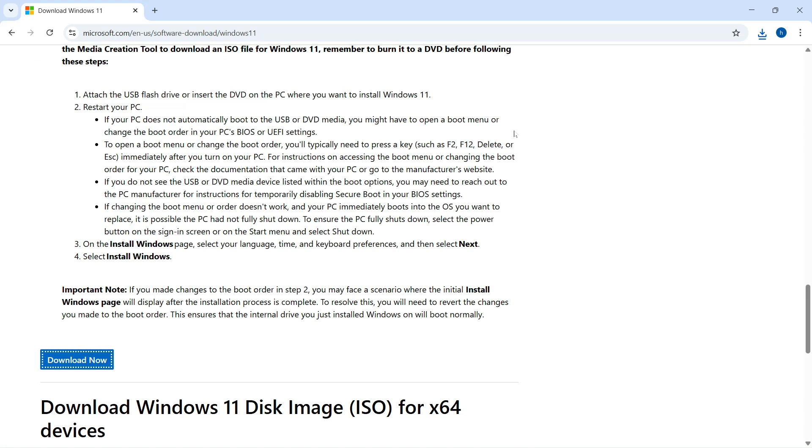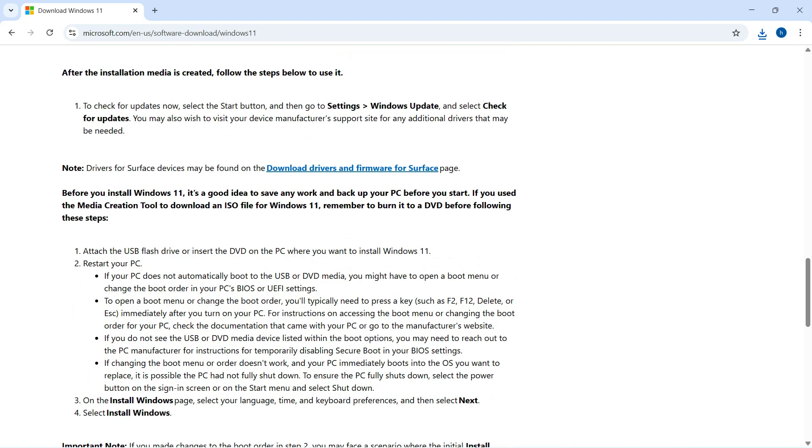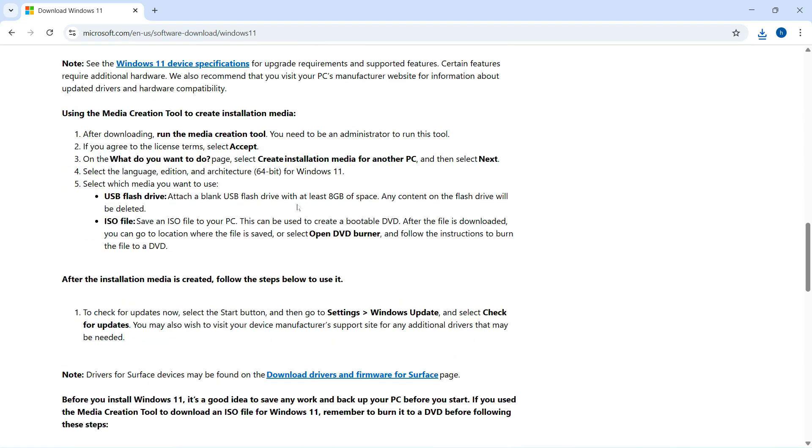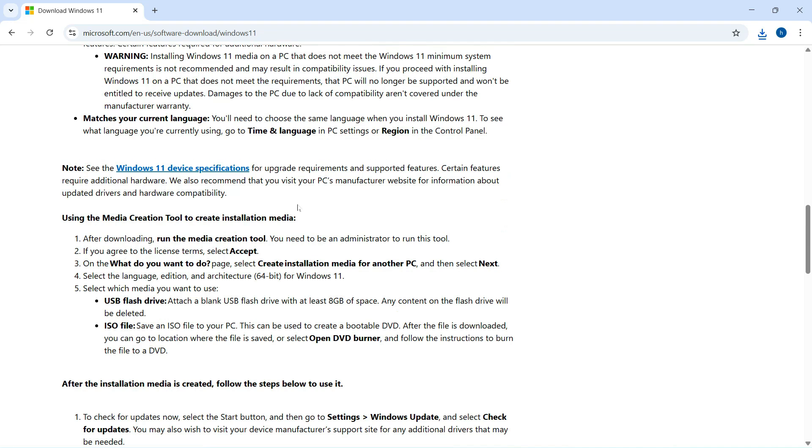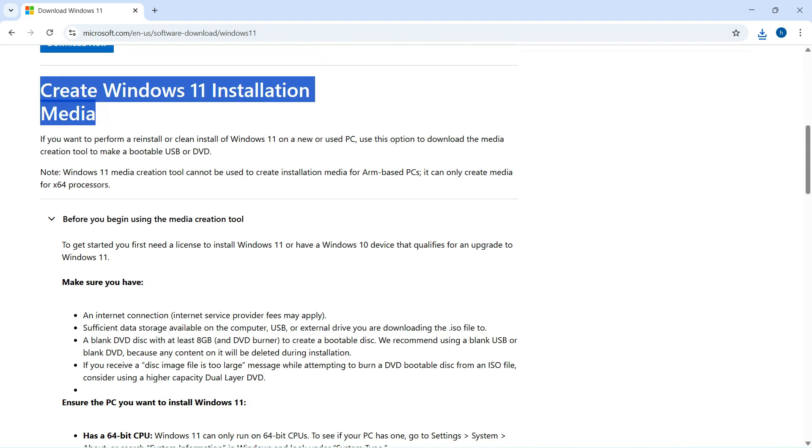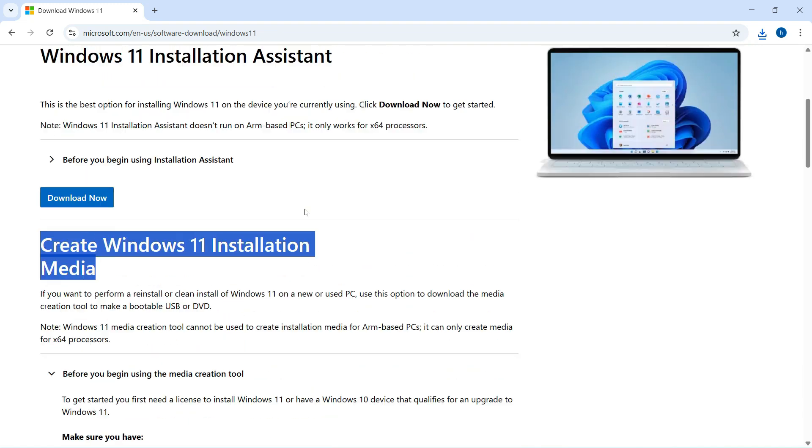What's strange is the timing. Windows 10 support ends on October 14, and right before that, Microsoft updates the dashboard to mention this problem. Not great timing, since most users plan to use this tool for upgrading.